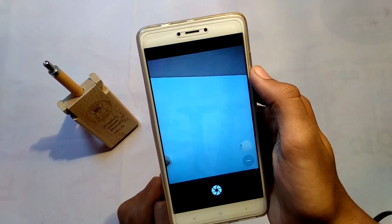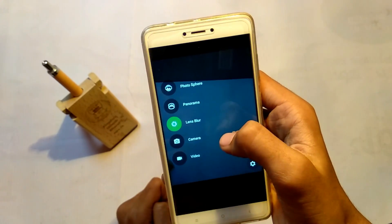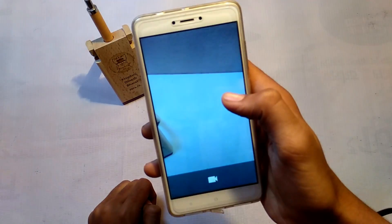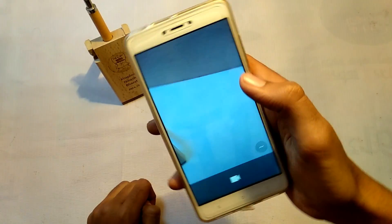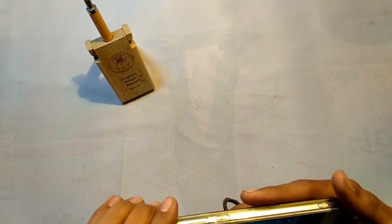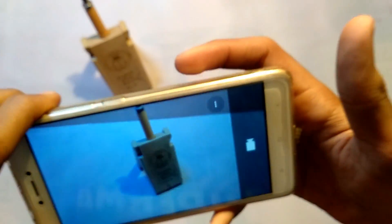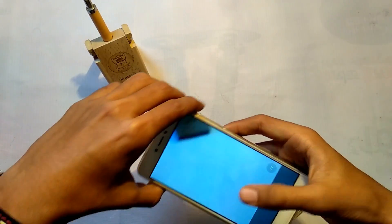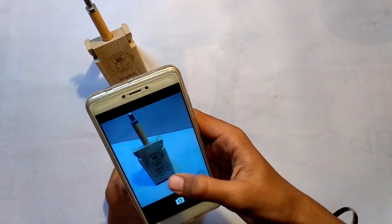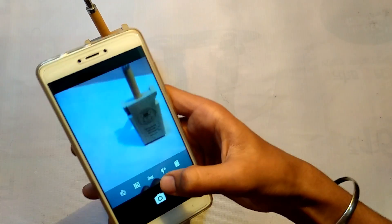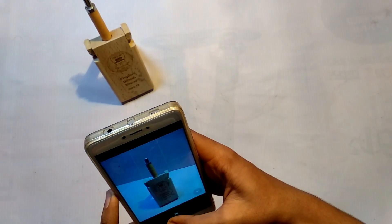Leaving this feature, there are many more features like photosphere, panorama, and normal camera and video. I have seen a very huge difference in the video stabilization. The front camera is also clear, and in settings you can see HDR mode. This was all for this video, see you in the next one.